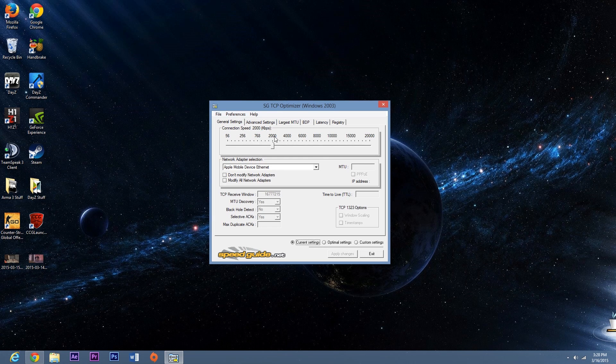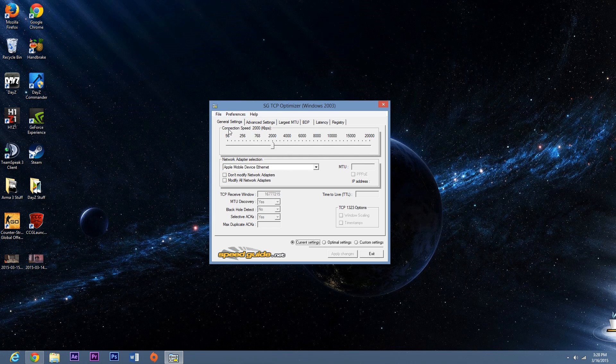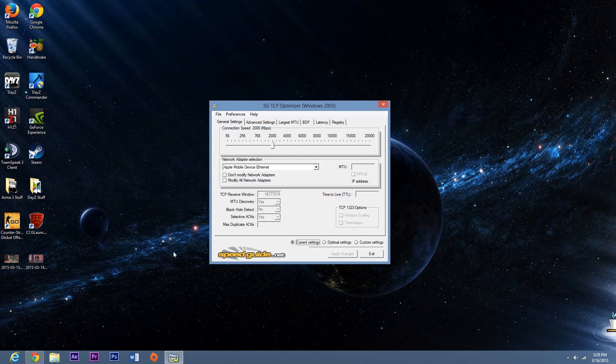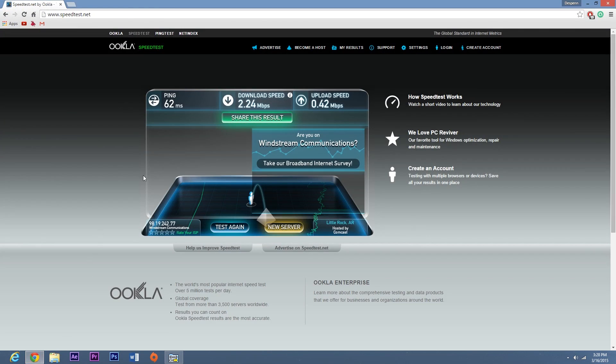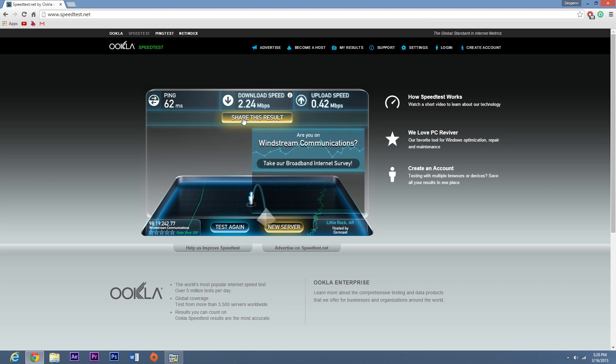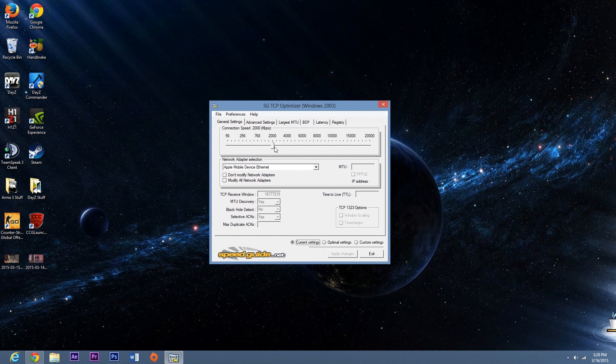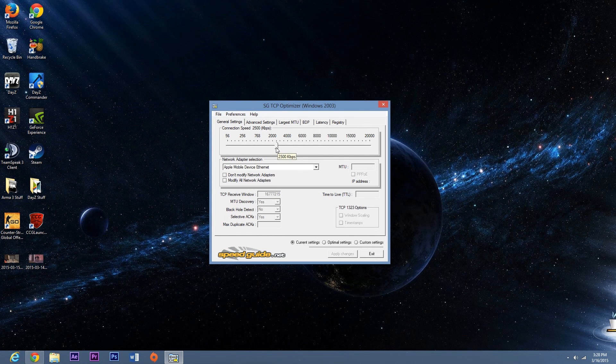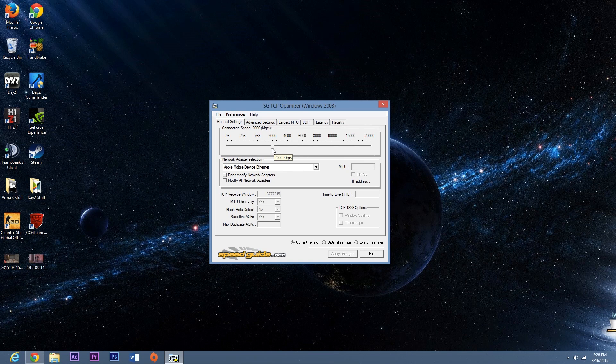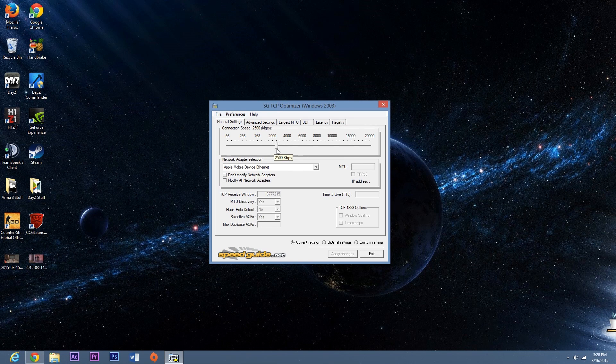This is your internet speed and connection speed. These are kilobytes per second. So there's 1000 kilobytes in one megabyte. So my download speed is 2.24. So I would have to set my kilobyte right here on 2224 but there's not that option. It's only 2000 or 2500.